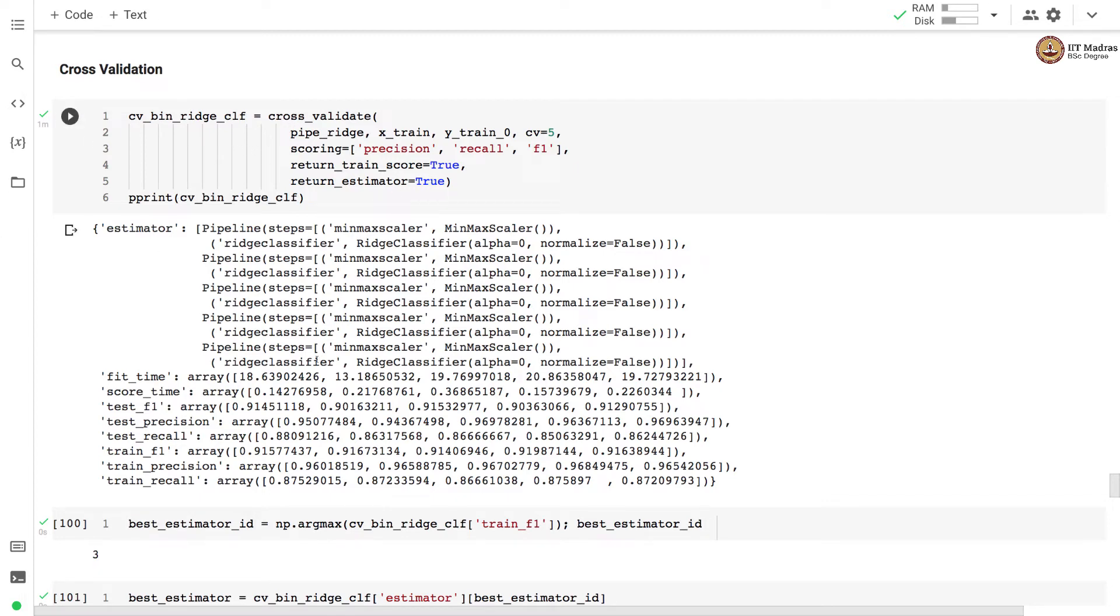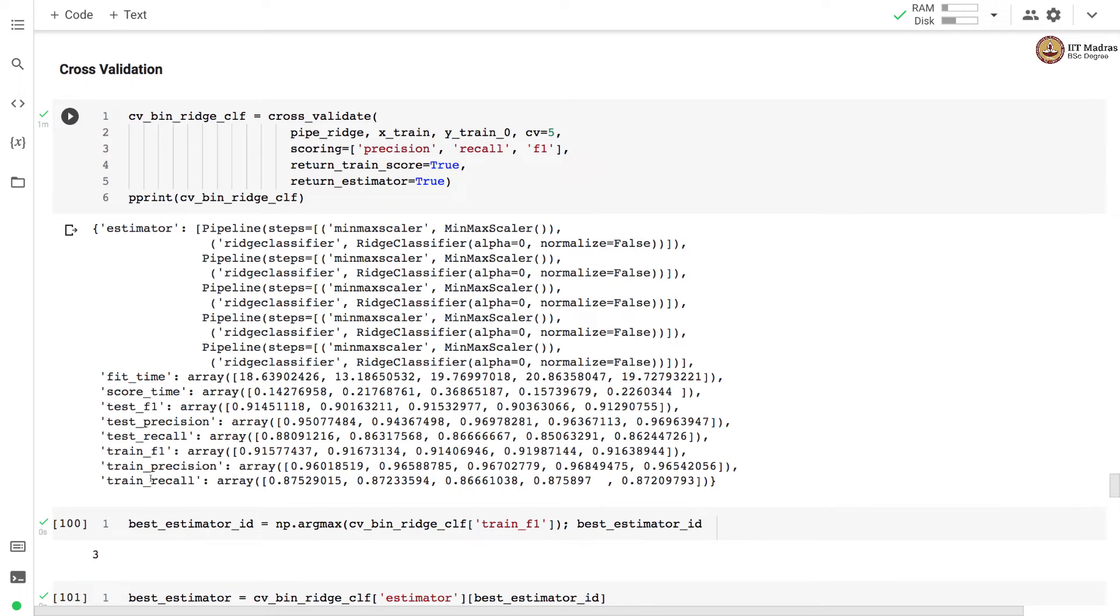After the model is trained you see 5 different estimators that were trained on different folds. You have the time it took to fit these estimators on different folds and the scoring time and f1 score, precision and recall on test and training sets.